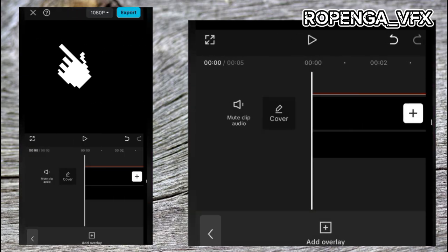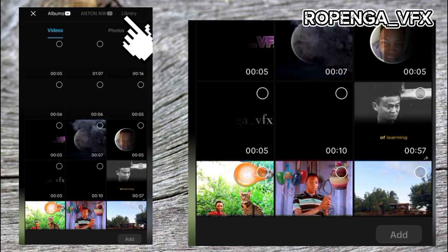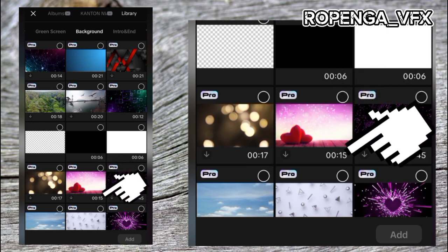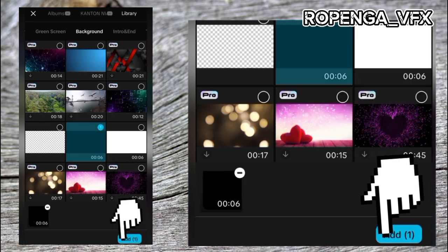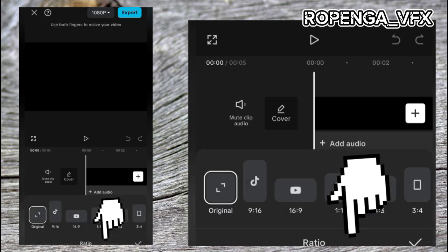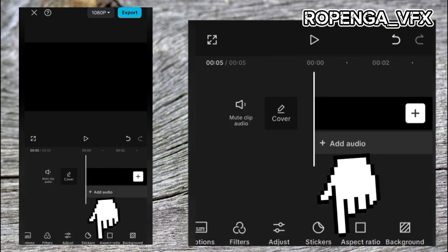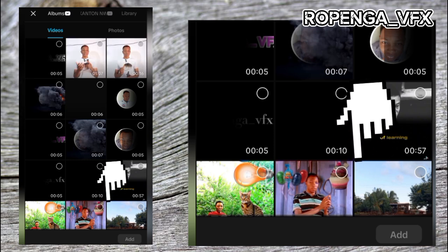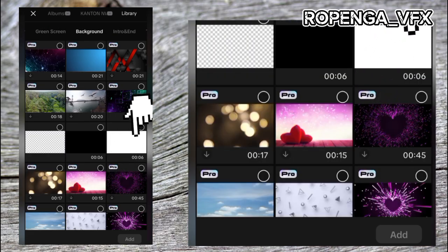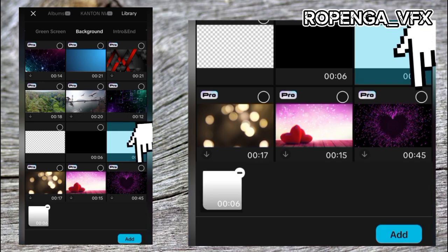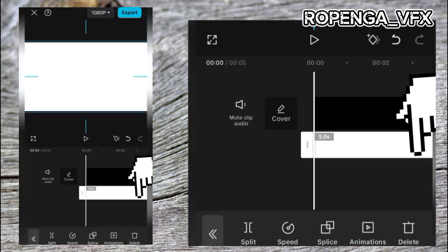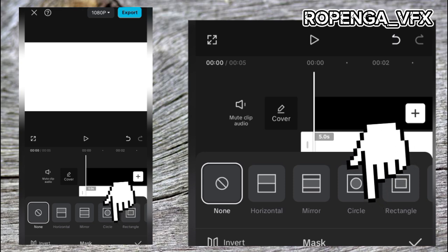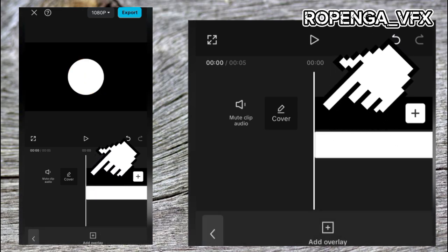Go back again, go to New Project, then Library. We are now going to add our logo to the intro. Take the background and add it. Then go back to Library, click Add Overlay, go to Library, and this time pick the white background. Go to Max, click on Max, and take Circle mask.